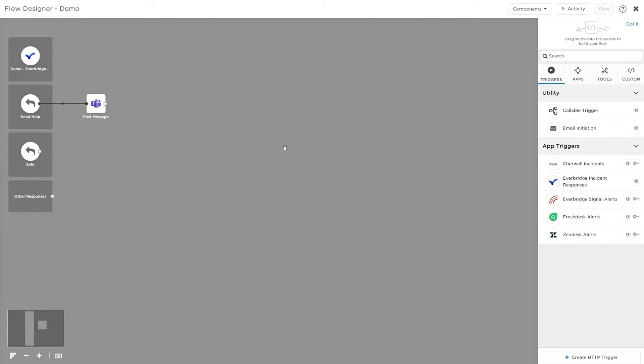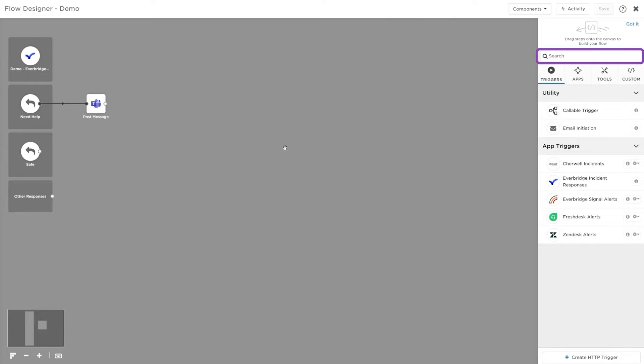The palette is where you find the steps and tools you can use to build flows by dragging them onto the canvas. The different tabs in the palette organize the steps into categories. You can use search to locate steps on a tab with keywords in their name.